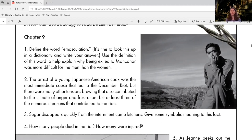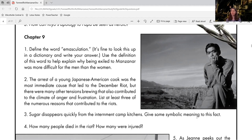List at least three of the numerous reasons that contributed to the riots. So in this chapter, we're going to be reading about some riots that occurred within the camp. And there are many, many reasons why. You need to pick three and explain why those would be causes.